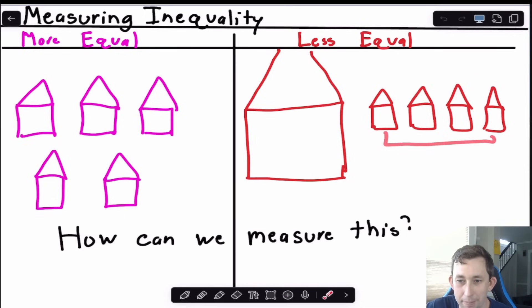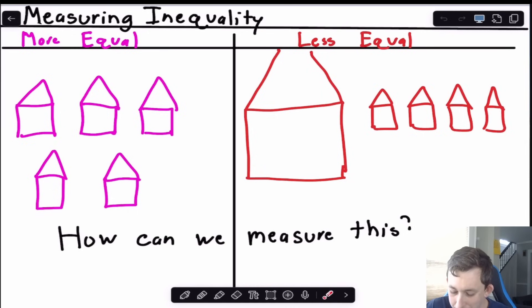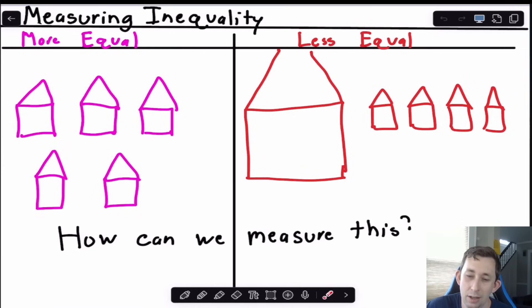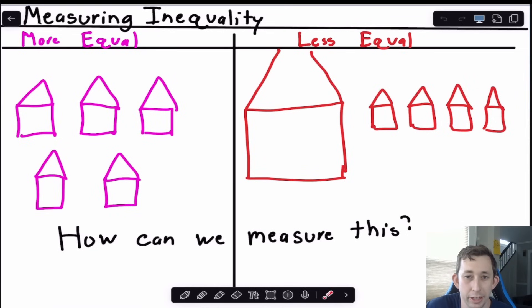The smaller houses don't own much wealth between them, and we're thinking about a way to measure this — how we can measure inequality within a society with a number, with a Lorenz curve, with a ratio we call the Gini coefficient.